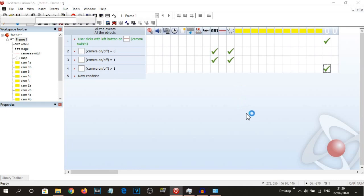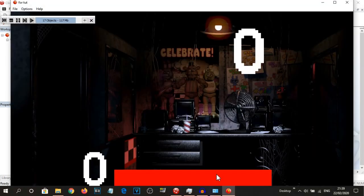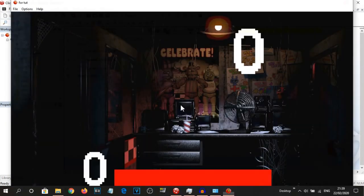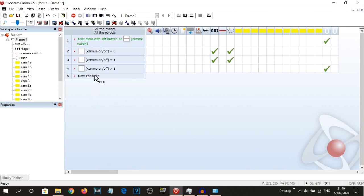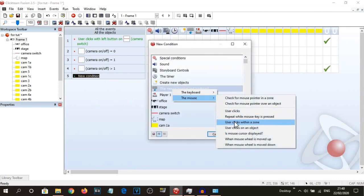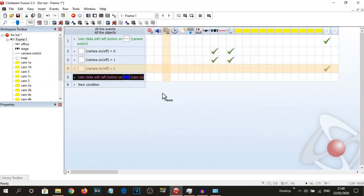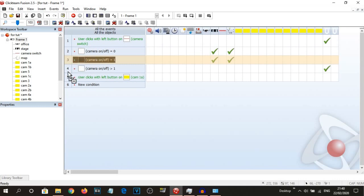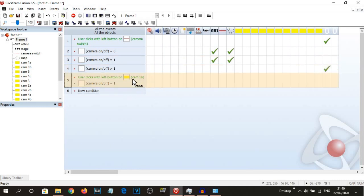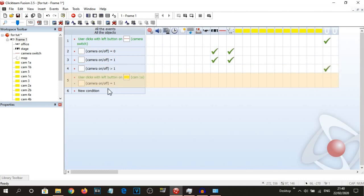Let's have a look at what this is doing. We're in the office right now, so let's click this — now this appears, and then it goes. Now, we're going to do mouse pointer is clicking on Cam 1A, but also make sure you drag the 'camera on off equals one' condition underneath the clicking of Cam 1A, so that you can't click on the camera whilst you're inside of the office — because if you just had it as that, you can still click on the camera even though you can't see the map.